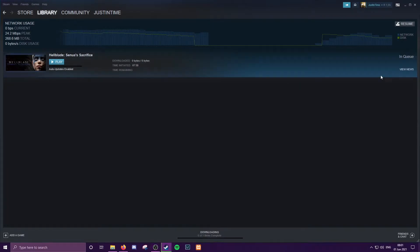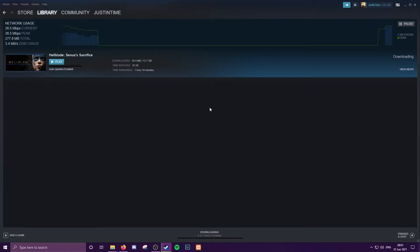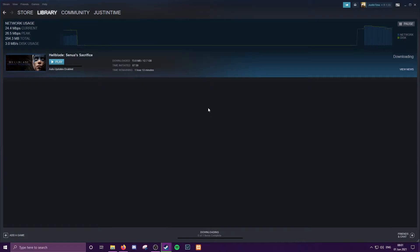So if I resume my download of Hellblade Senua's Sacrifice, I've got a 20 meg line here at home so it's going just a little bit over that, which is pretty cool to see.